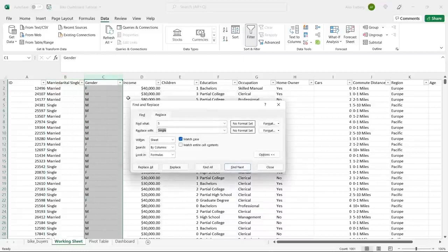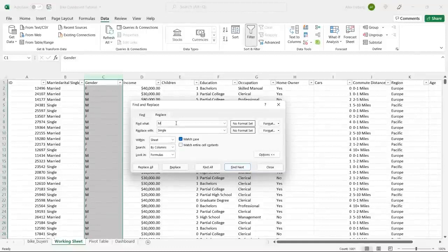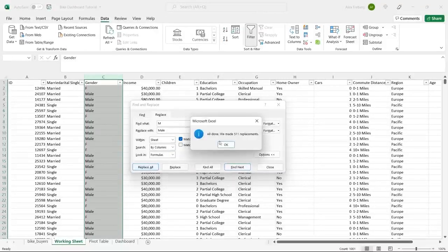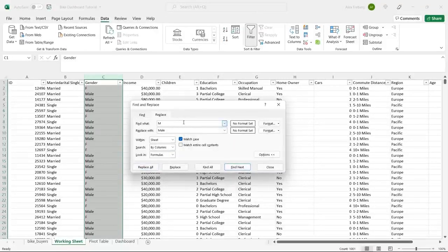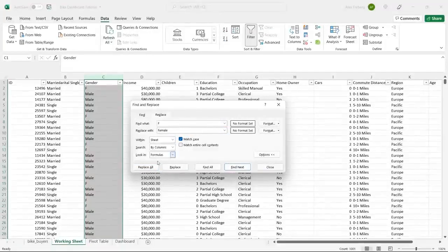We replace all M's with Married, and then S with Single. Then we do the exact same thing for column C — hit Control H, M replaces with Male, and F replaces with Female. Replace all of those. That's done.